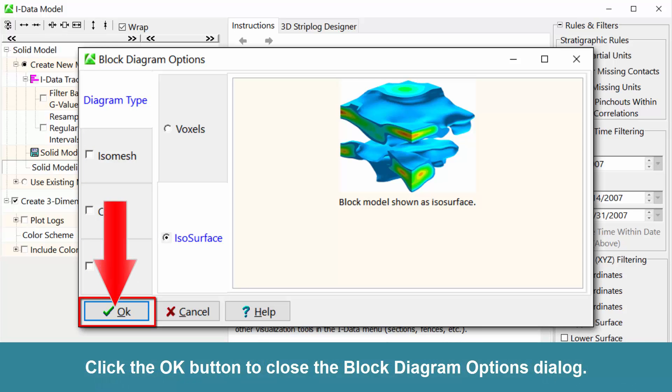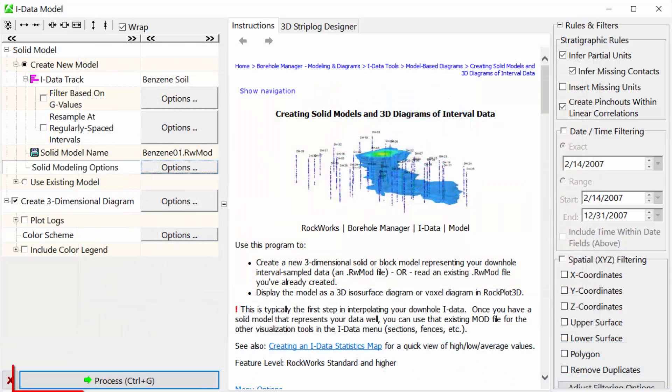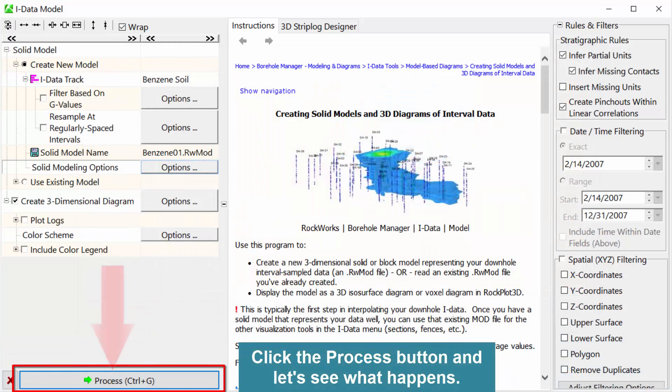Click the OK button to close the Block Diagram Options dialog. Click the Process button and let's see what happens.